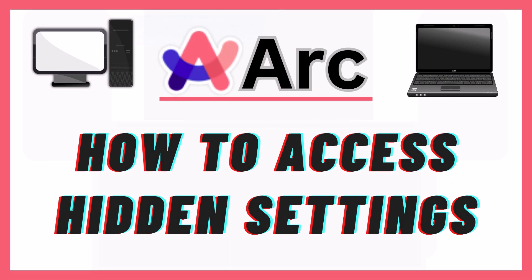This is going to be a video tutorial on how to access the hidden settings in the ARC web browser. I will be using a desktop PC for this.